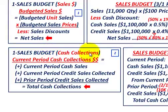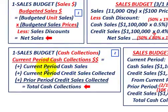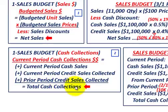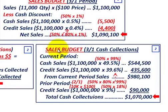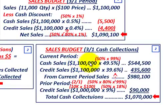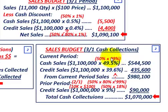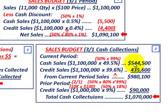Next, for our sales budget cash collections — looking at the current period for March: for current period cash sales, we take budgeted sales of $1,100,000 times 50% cash sales times 99% collectible (since we offer a 1% cash discount), giving us 49.5% times $1,100,000, which equals $544,500.